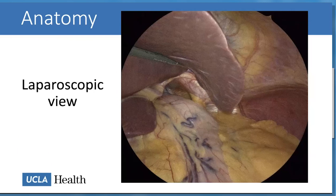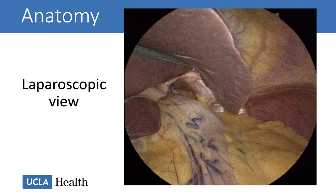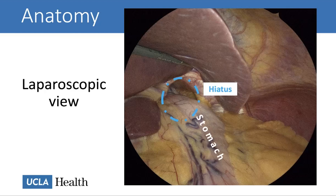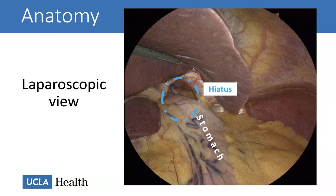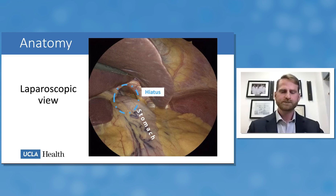Surgeons, on the other hand, view the hiatus laparoscopically — the liver is lifted at the top of the screen and the hiatus is visible in a dashed blue circle with the stomach herniating through. We see the cross-sectional area of the hiatus rather than its axial length. This cross-sectional measurement is what matters to surgeons, because when we repair hiatal hernias this is the hole we must sew to the correct size to fit just the esophagus.